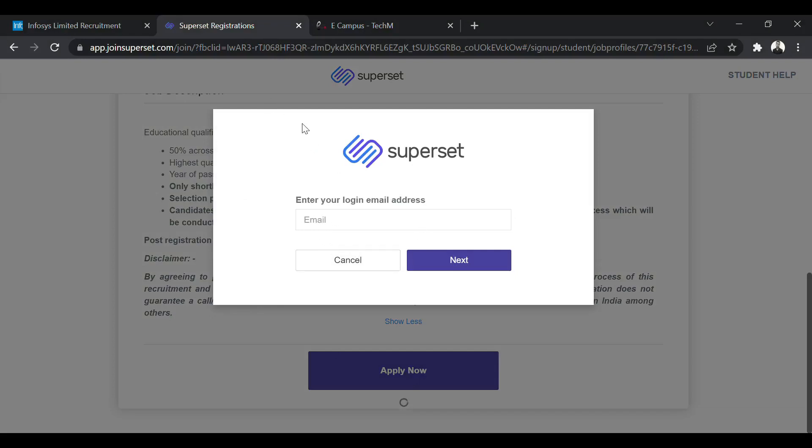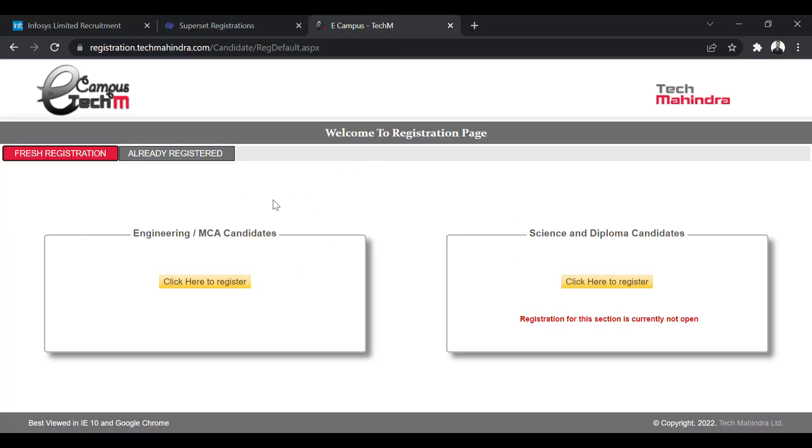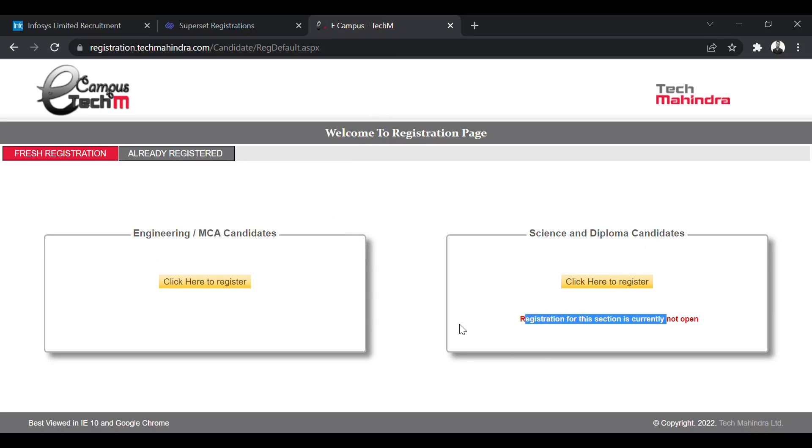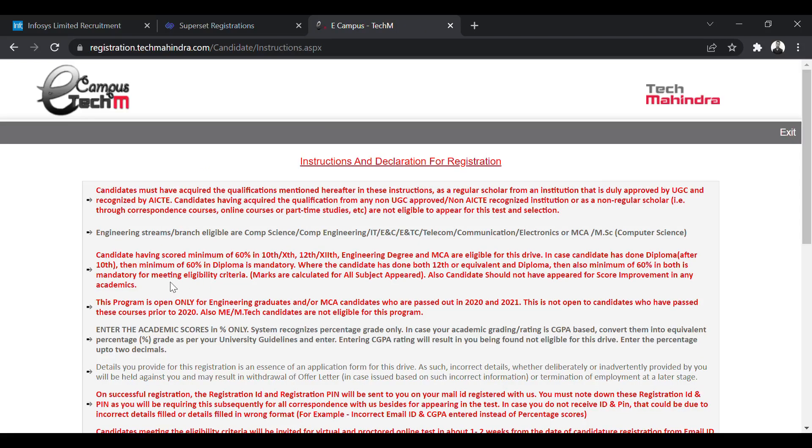The last company is Tech Mahindra. They are also conducting an off-campus drive. This is a bulk hiring. So you can see engineering and MCA candidates, the link is active. For science and diploma, the link is not active. So only engineering and MCA candidates are eligible. You have to click here to register. When you click here, the eligibility criteria and other guidelines are on the screen.